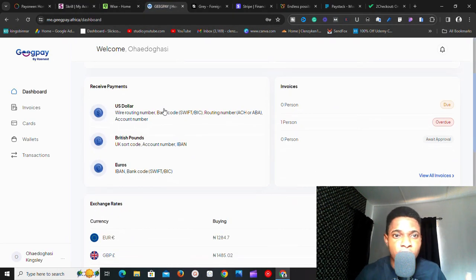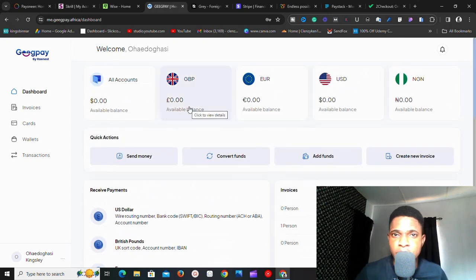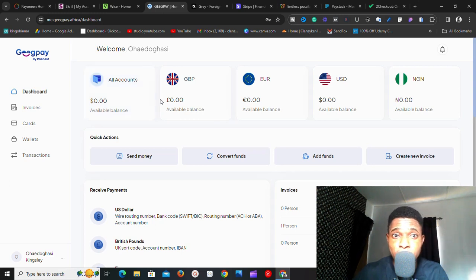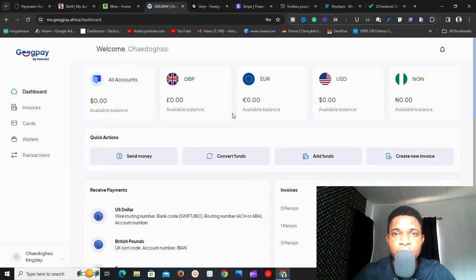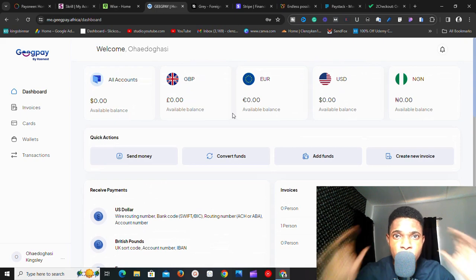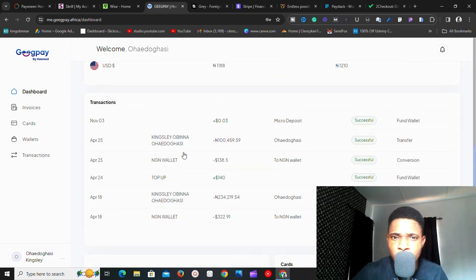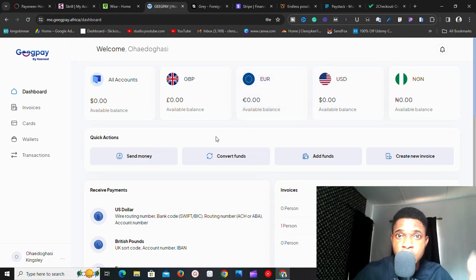The next one is Geek Pay. If you're from Nigeria or Africa and you need a payment account similar to the top international brands, Geek Pay is for you. When you sign up for a Geek Pay account, you get a GBP (pounds) account, a euros account, and a USD account. As you can see, I've done quite a good number of transactions with the platform — I've received money into my pounds, euros, and USD accounts, and it went smoothly.